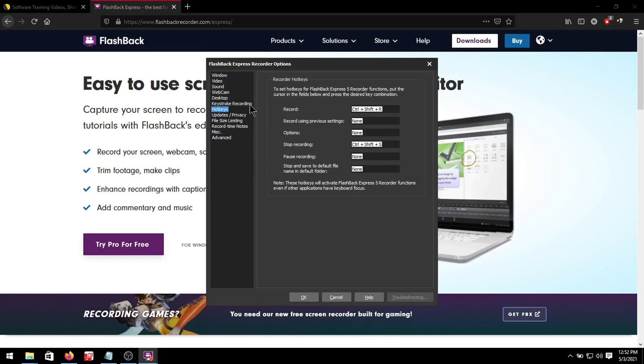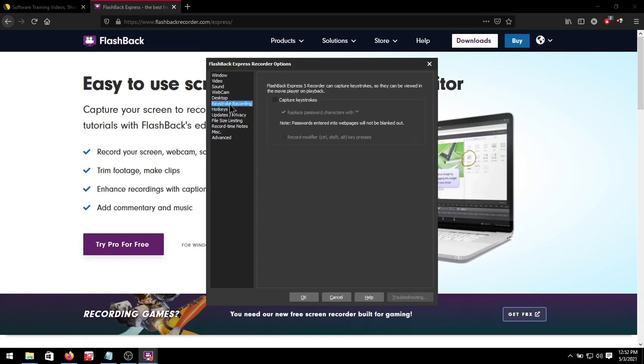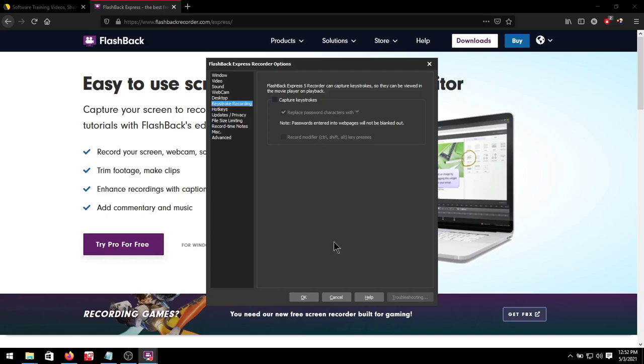Then if you're using a program with a lot of shortcut keys you can always capture keys, switch that on, and then record modify as ctrl shift alt key presses. Okay for now that will be the setup and let's move on to a basic recording.